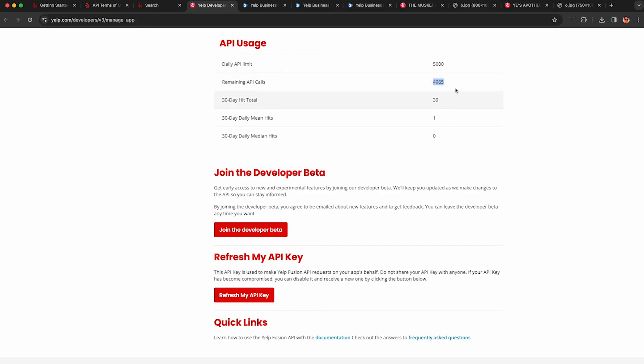And also just keep an eye on your API usage so you can see I still have a long way to go and I scraped all those bars and restaurants already so I think their daily limit is pretty generous. Just keep an eye on this. Anyway thanks for watching, leave some comments to let me know your thoughts and have a great day.